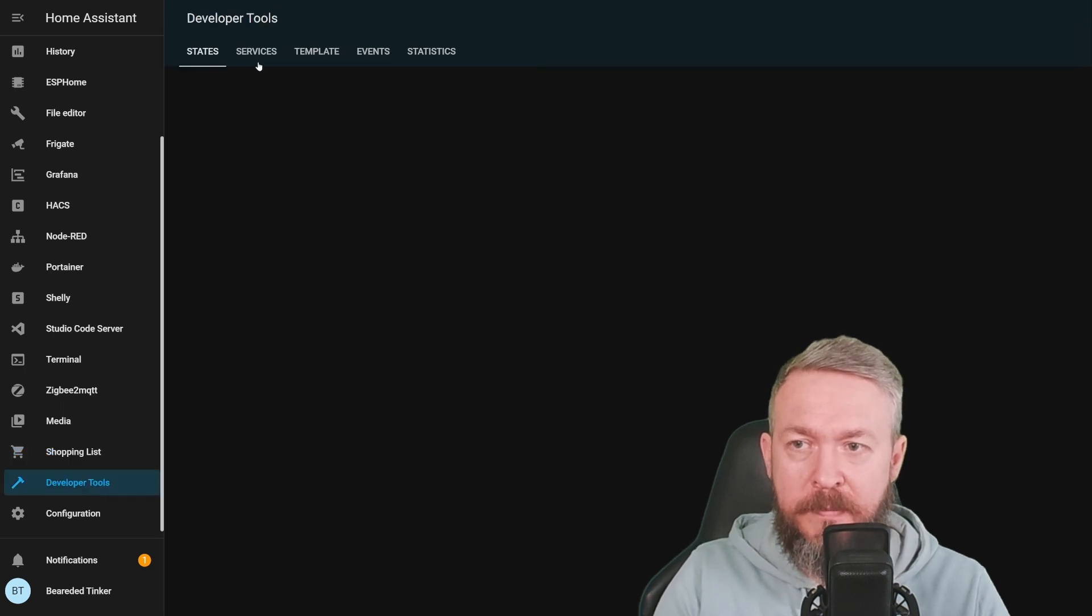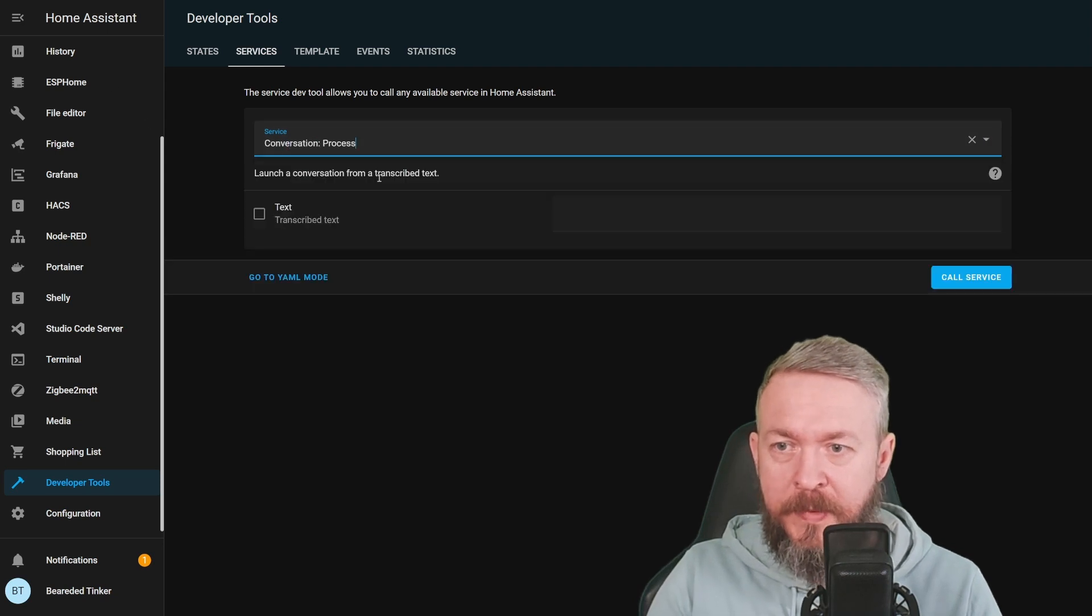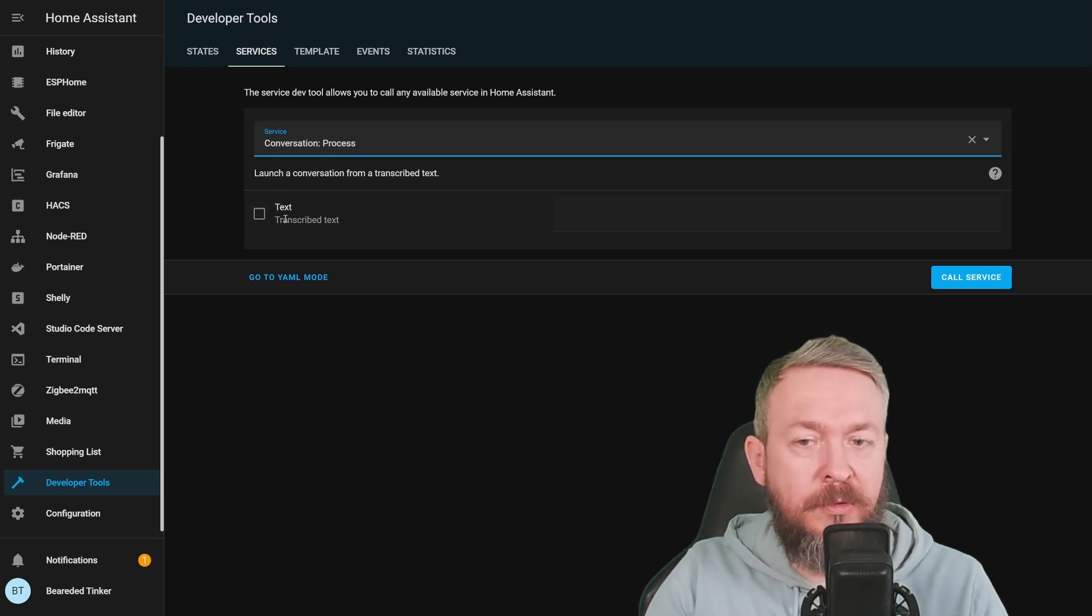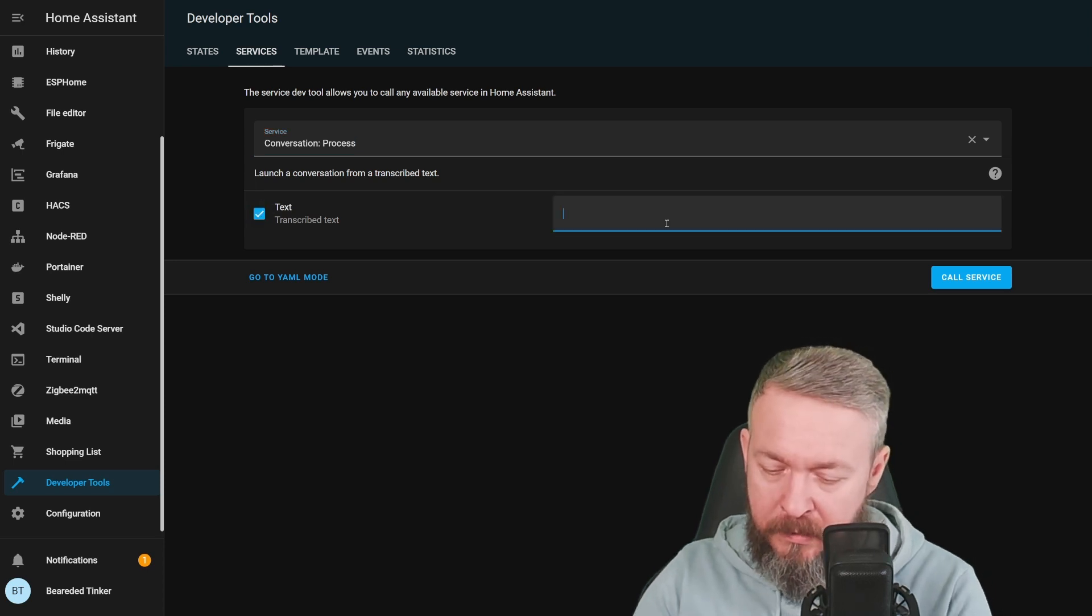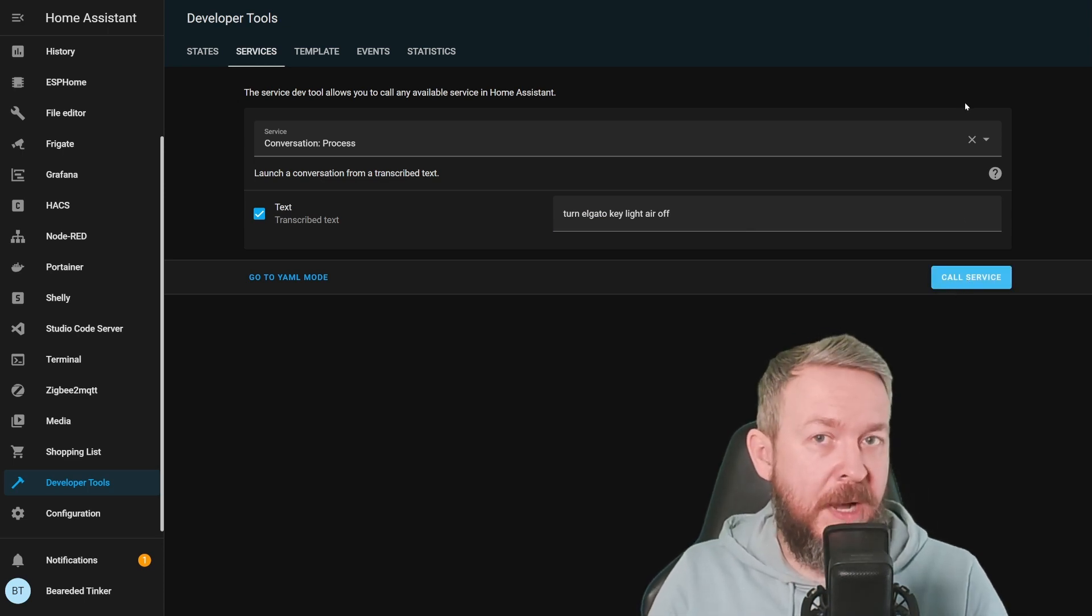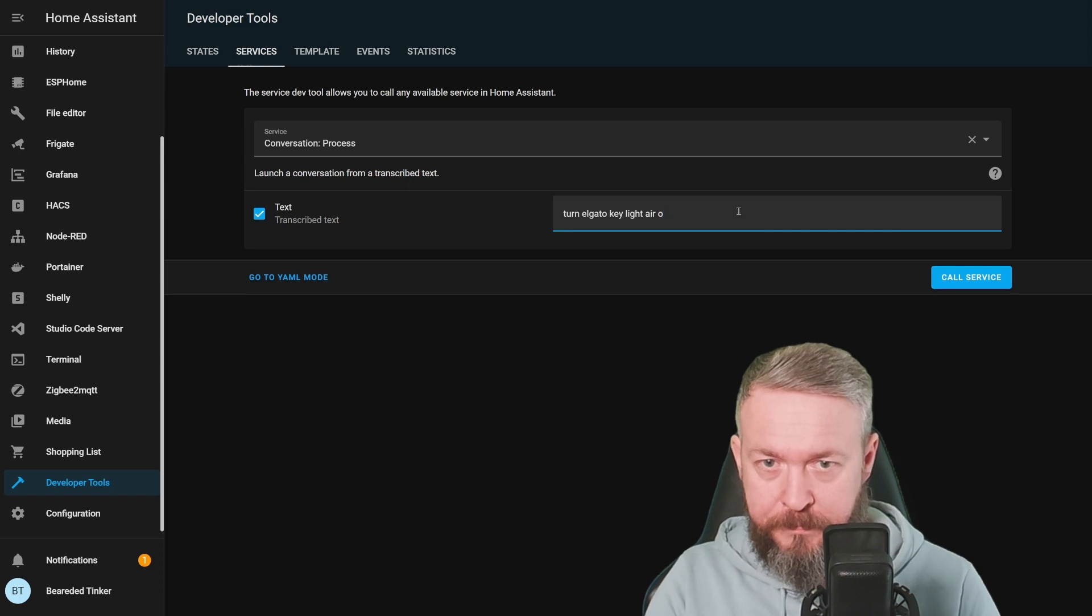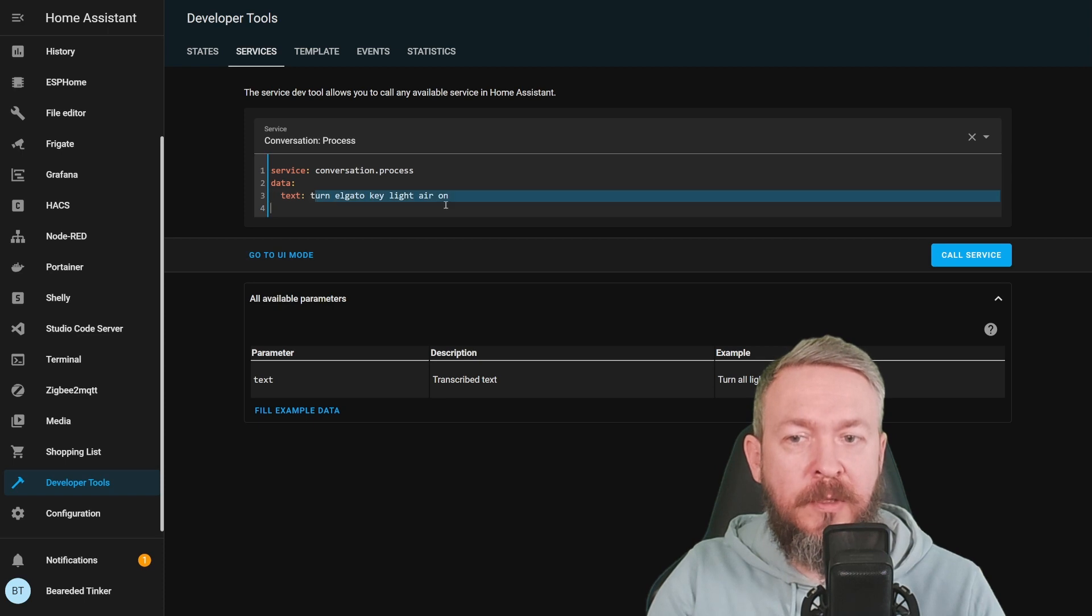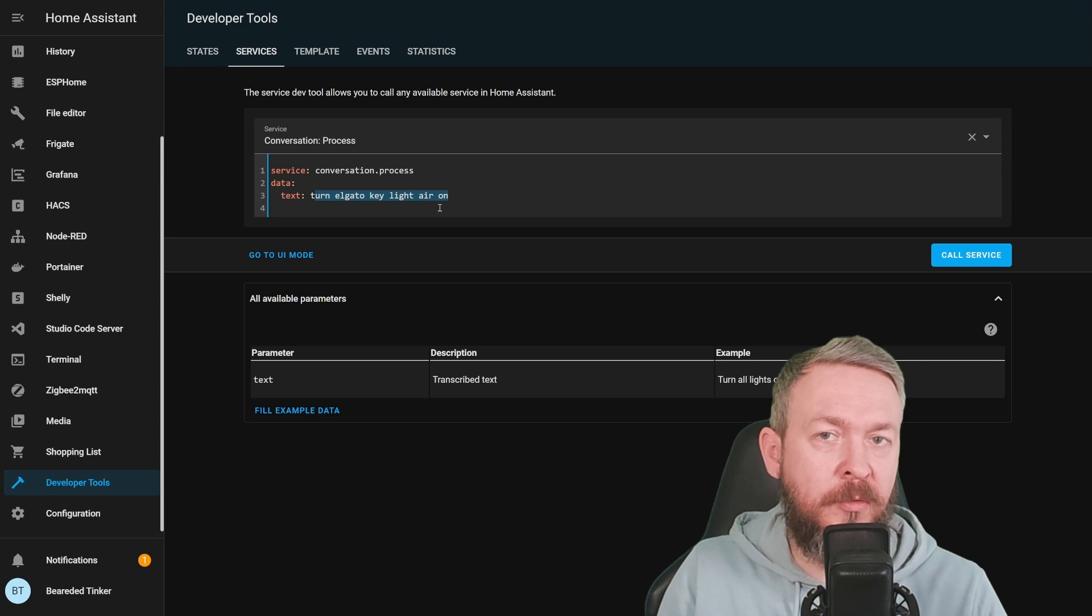Let's go to developer tools, services, conversation. And as you can see, there is a new command called conversation process. It only needs one thing, and that is text or transcribed text. Let me tick this box and type here, turn El Gatto Key Light Air off. Call service. And it does the same thing as the mic or typing in the text box on the mic field or speech field does. Let's check the YAML code, service conversation.process with the data, and the only field or attribute we need is text, and in the text field, you type the transcribed text, or what you would normally say to Home Assistant to do something.